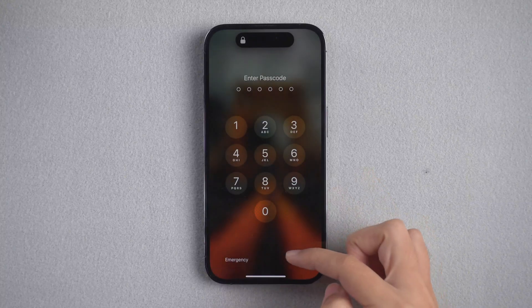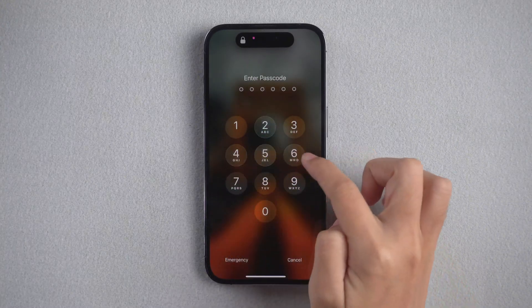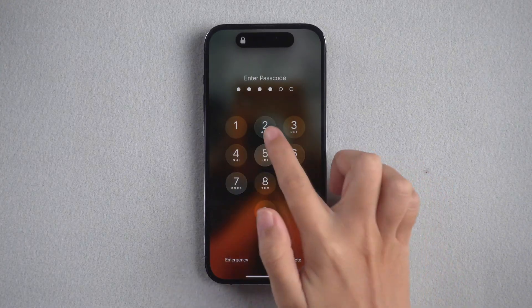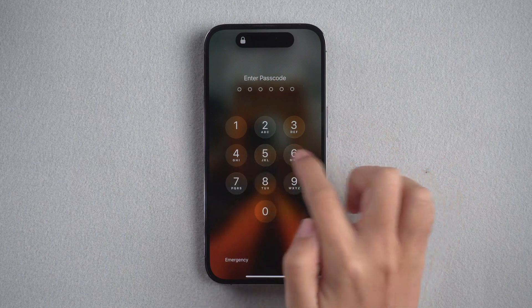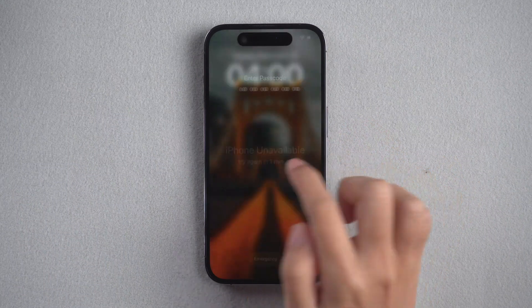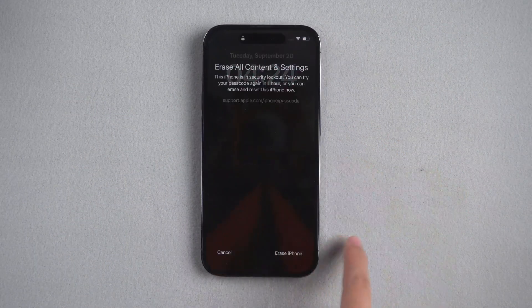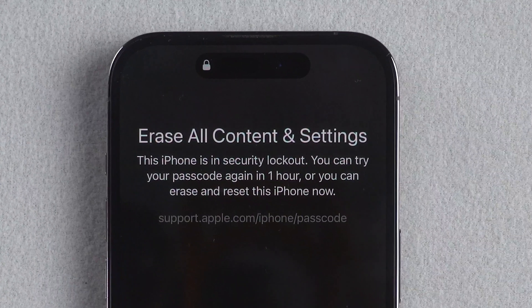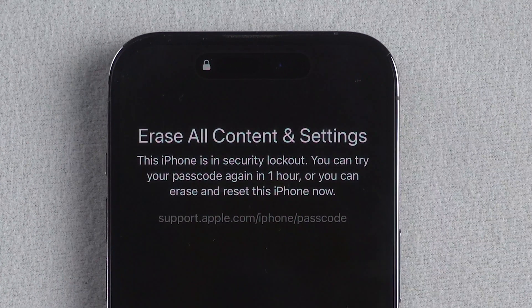Hi everyone, welcome back to my channel. If you enter too many times wrong passcode, your iPhone will be locked and the screen will show iPhone security lockout. How to unlock iPhone like this?